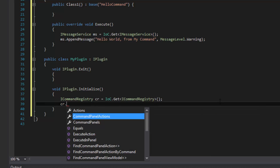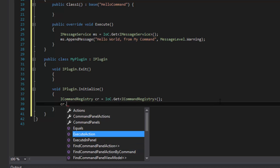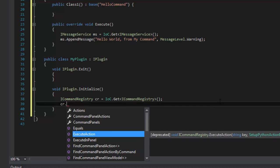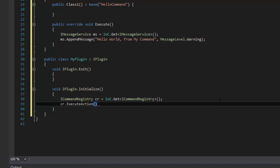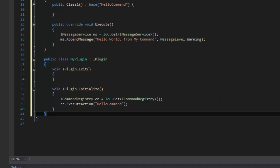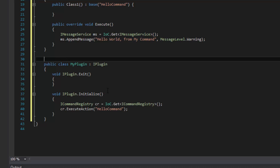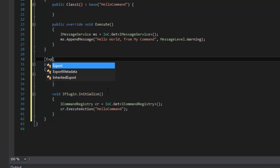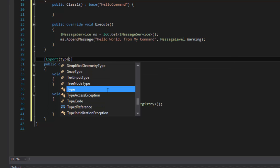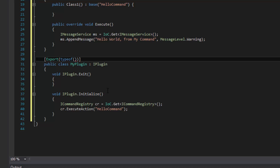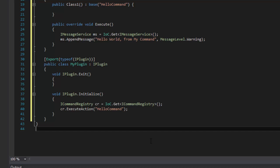Now I have the handle for the command registry. I can get a list of actions and other things, but now I'm going to use a method called ExecuteAction. Add the parentheses and specify what action we want to call by ID — and the ID for our action is hello command. Now we need to export our plugin so it's discovered. So we'll add that export attribute with parentheses, use the typeof constructor, and we're exporting it as a type of iPlugin.